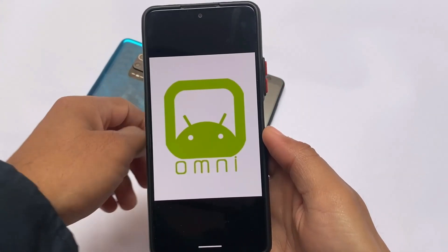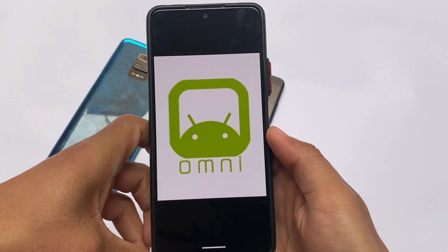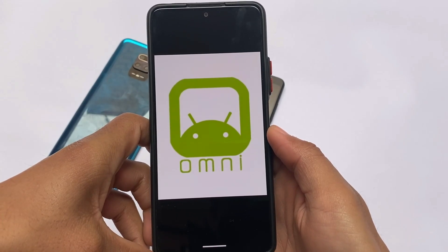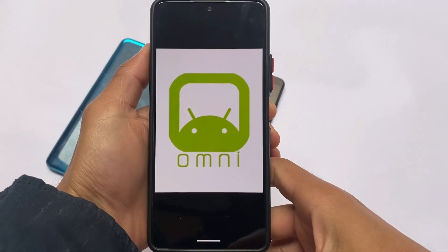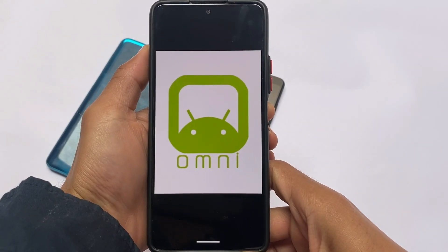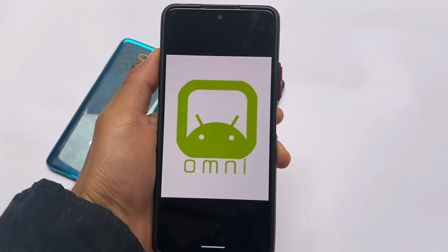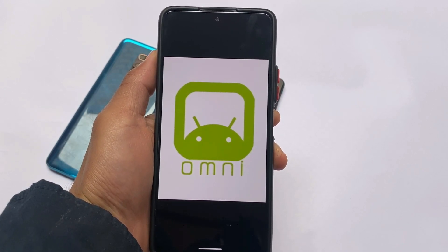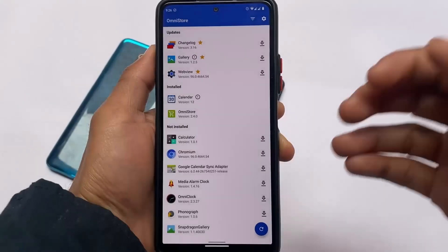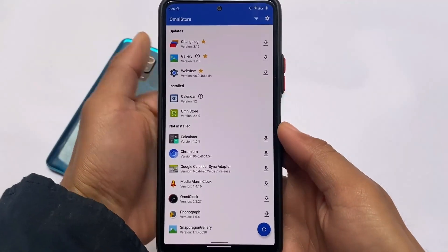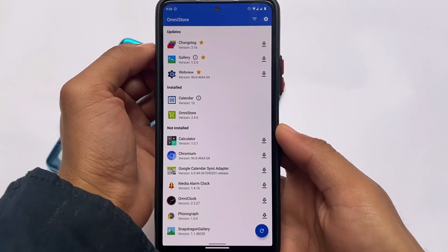Maybe you didn't hear about this custom ROM called Omni ROM, which just came for the Redmi Note 10 Pro and Pro Max users. This one is in our hands — I have just some screenshots about this one and I didn't install it, but I thought I should share the screenshots quickly. If you want, I can make a video on this one too, but only if you want.